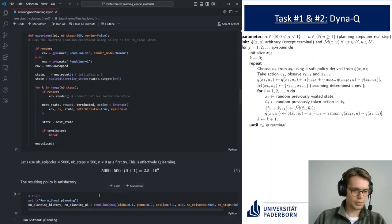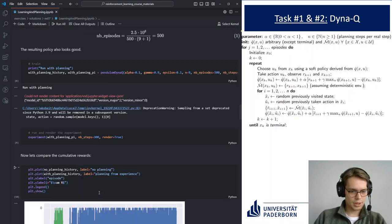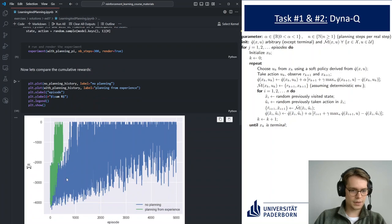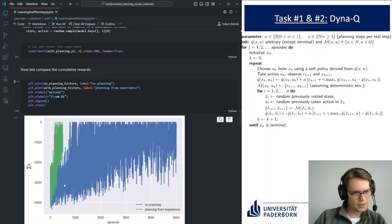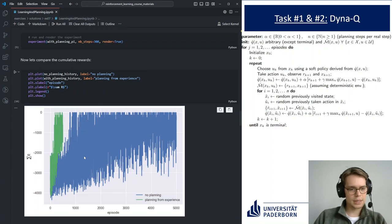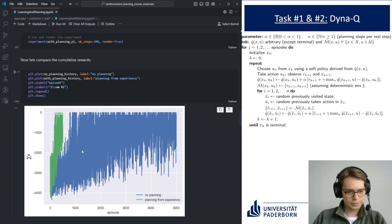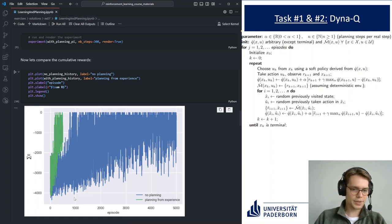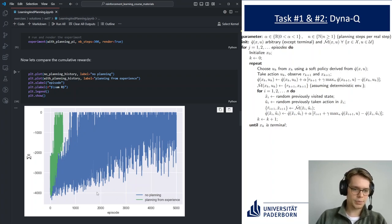Looking at the results, we can see the cumulative rewards — the sum of rewards for a specific episode. When we don't do planning, it takes a lot of episodes to make progress. If we do planning from experience, we can reuse experience a lot more efficiently and learn much faster.